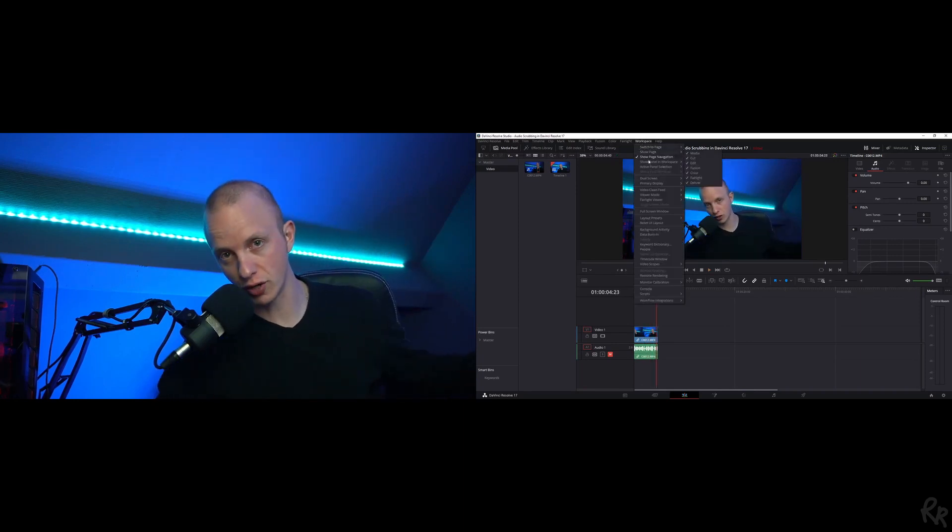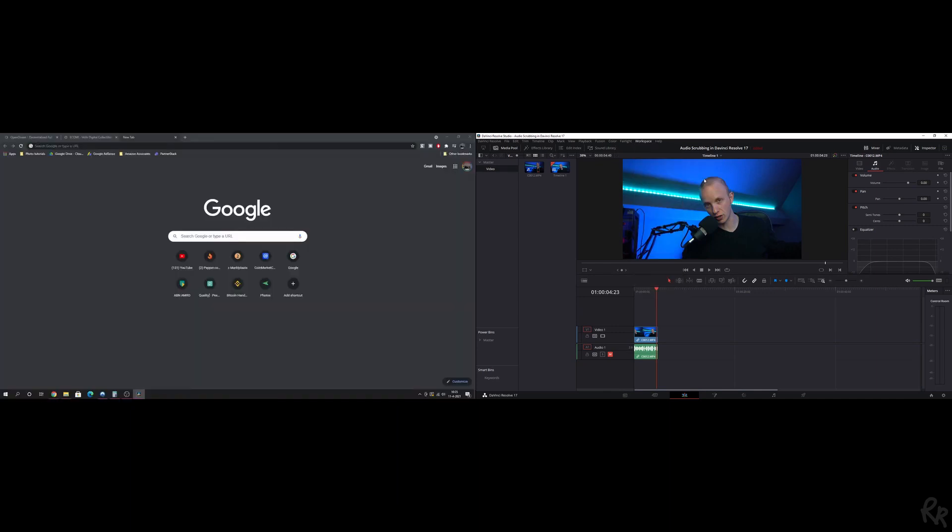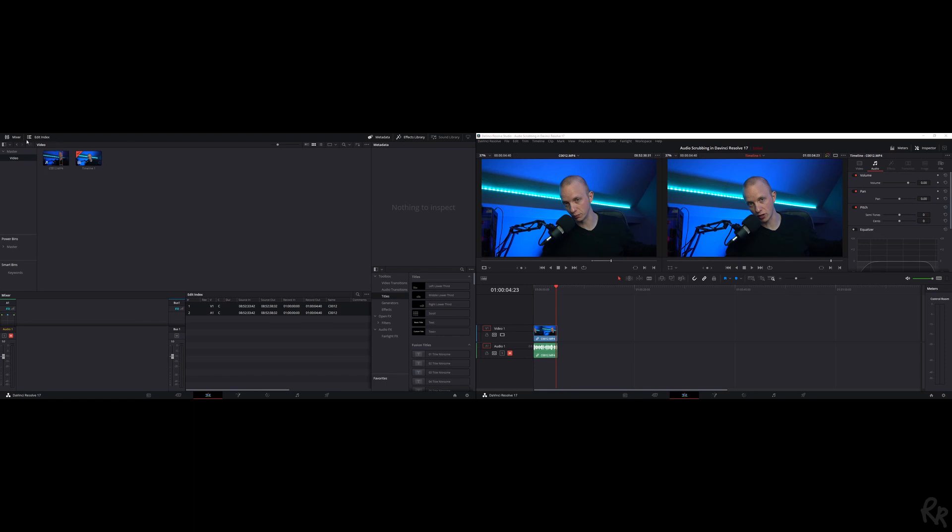Another thing you can do - let me turn that one off - is go to Dual Screen and hit On. That will place a second screen on the left monitor, showing things like Effects Library where all my videos are, the Mixer, and Edit Index.